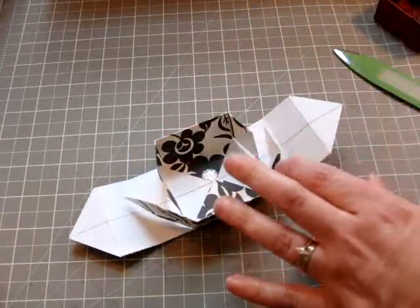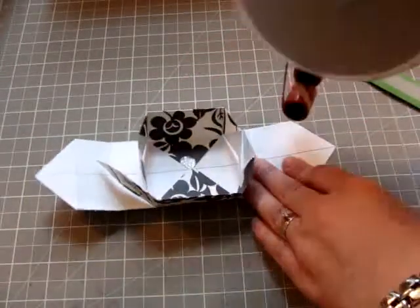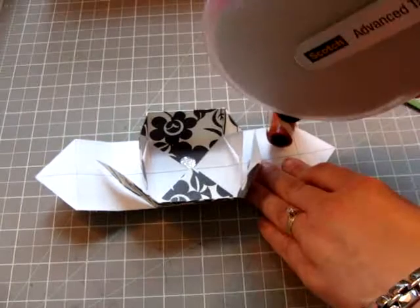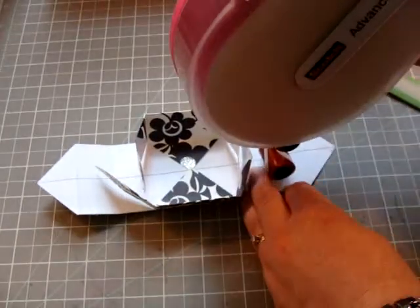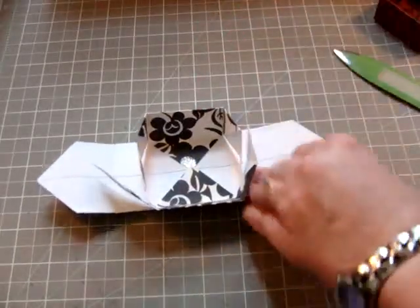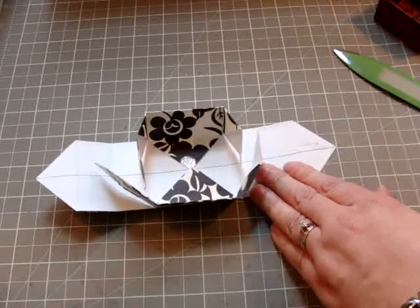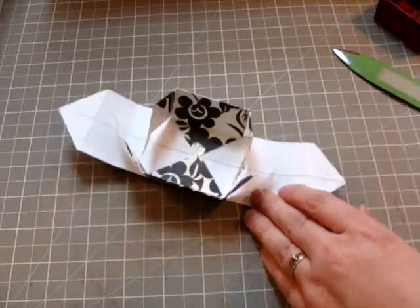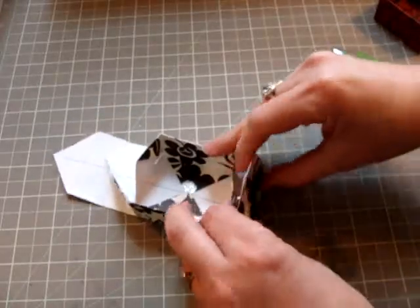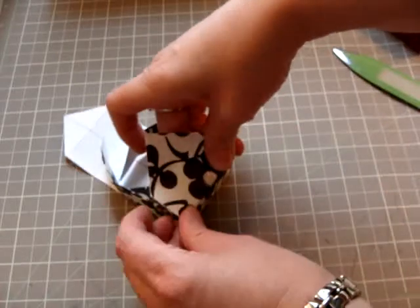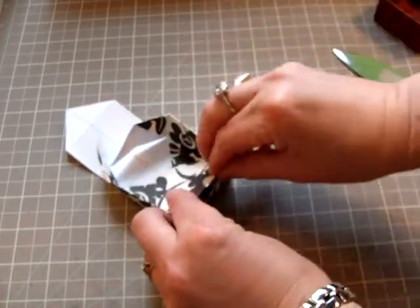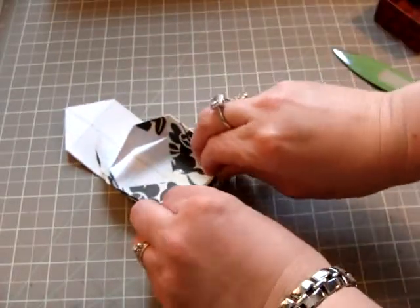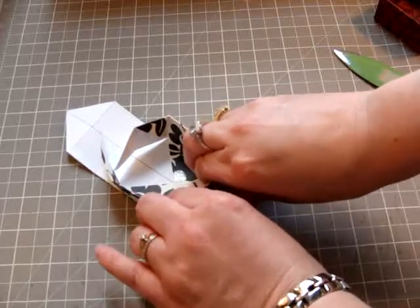Now at this point, I like to add a little glue to the tip. Then you fold it down and tuck it in.